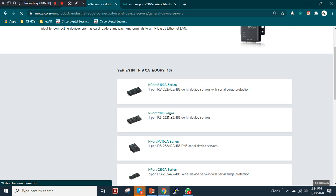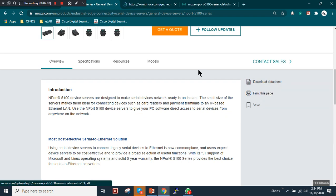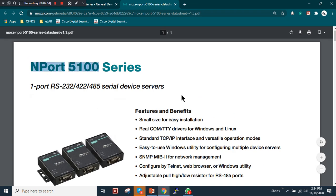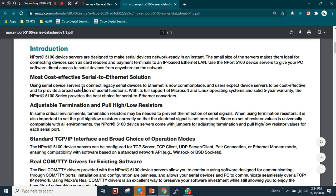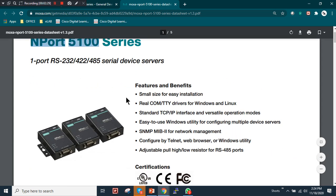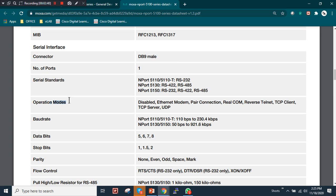From the datasheet, you can see the part number for the NPort 5100 series. It performs standard serial to Ethernet or Ethernet to serial conversion. I'll add the datasheet link in the video description for download. The operation modes available for this device are: disabled mode, Ethernet modem mode, pair connection mode, Real COM, reverse Telnet, TCP client and server, and UDP.